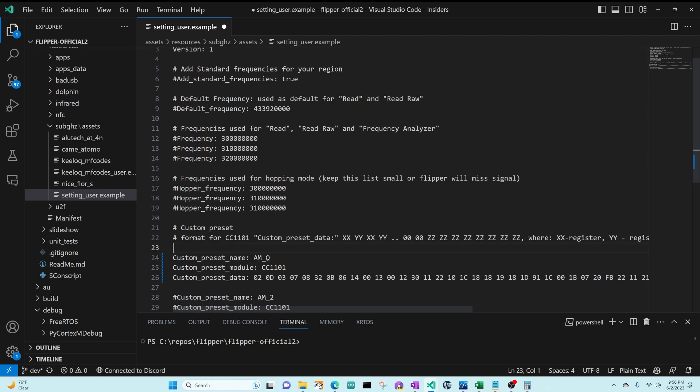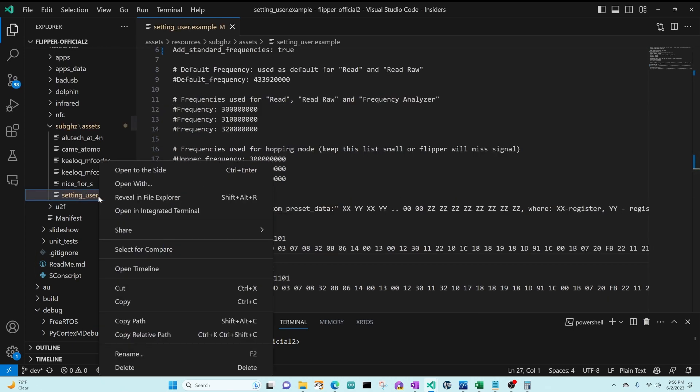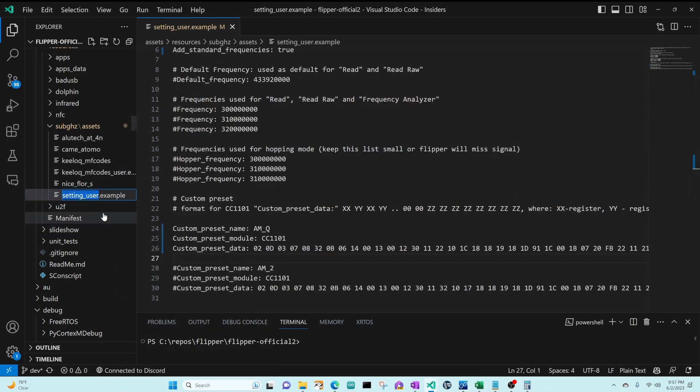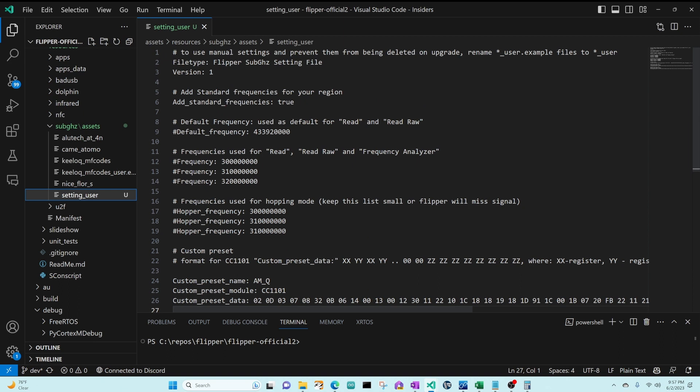We'll name it AM underscore Q and then we'll uncomment add standard frequencies as well. Next we rename the file, removing the dot example, so it's just setting user. In some firmwares you need a dot txt. Hopefully line one will tell you if you need a dot txt.